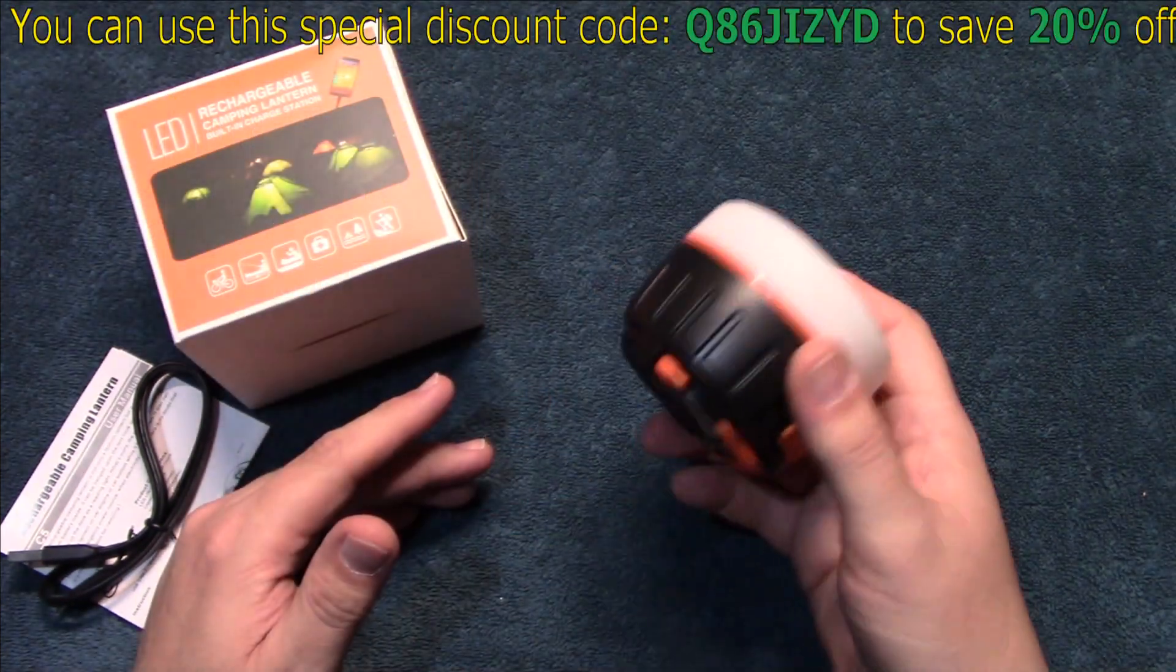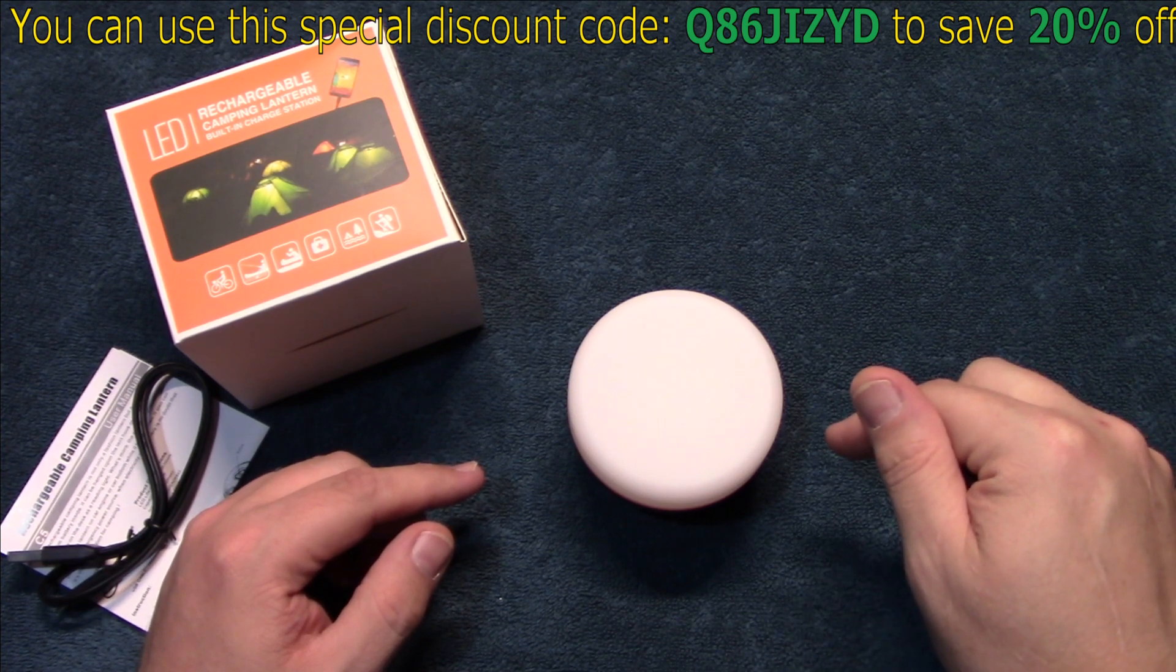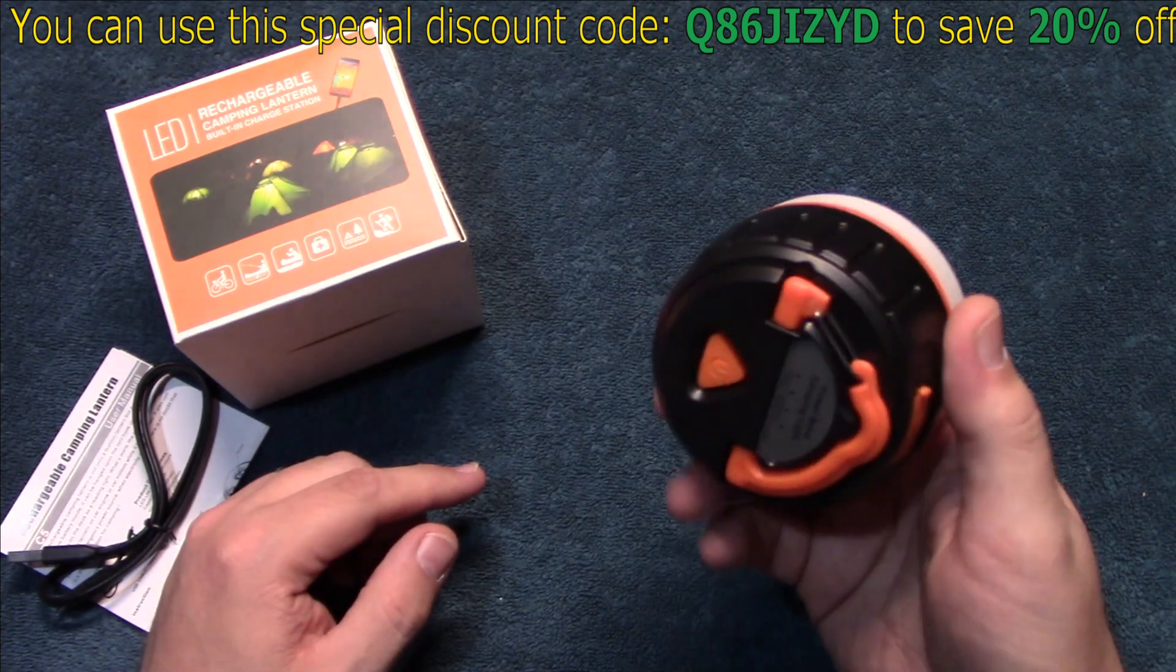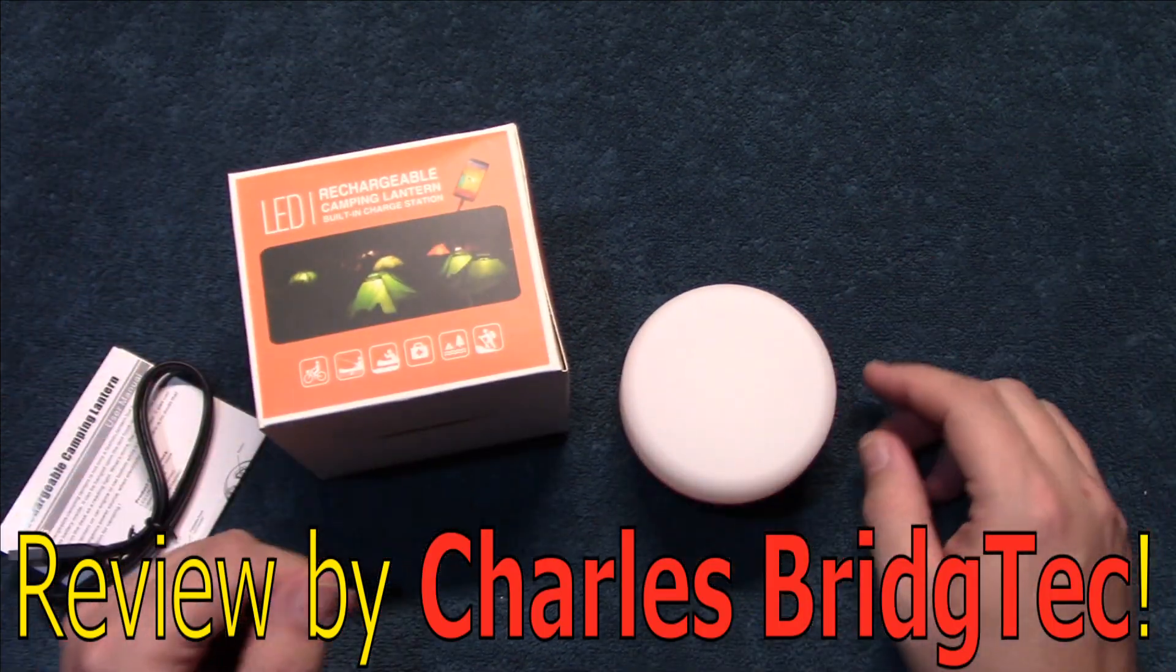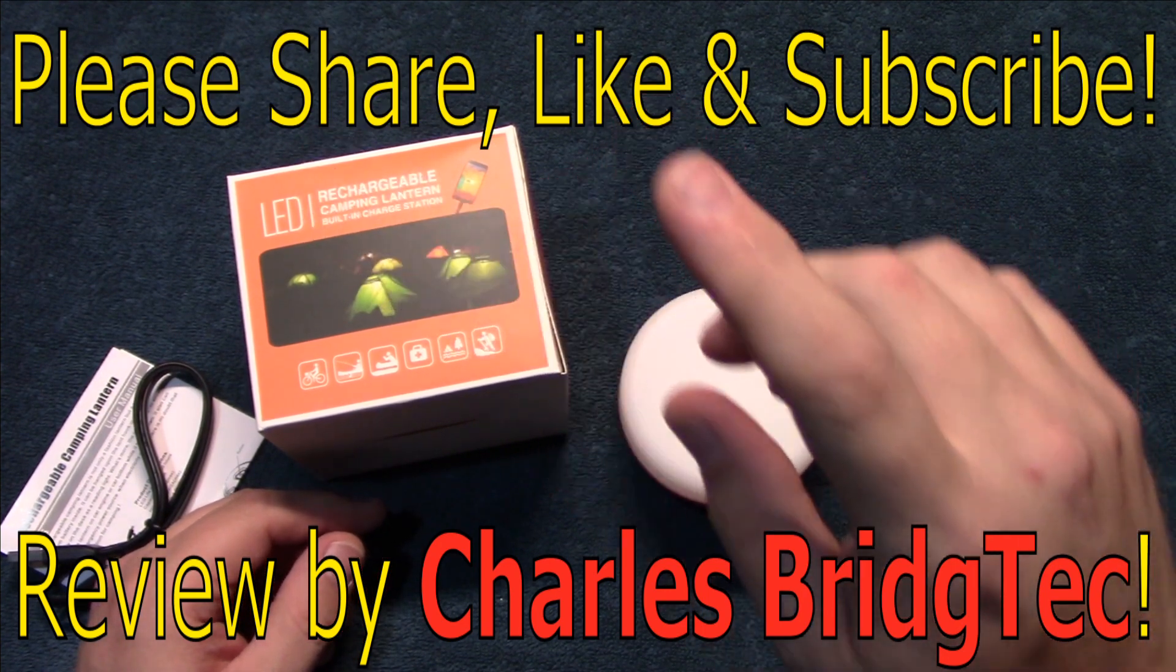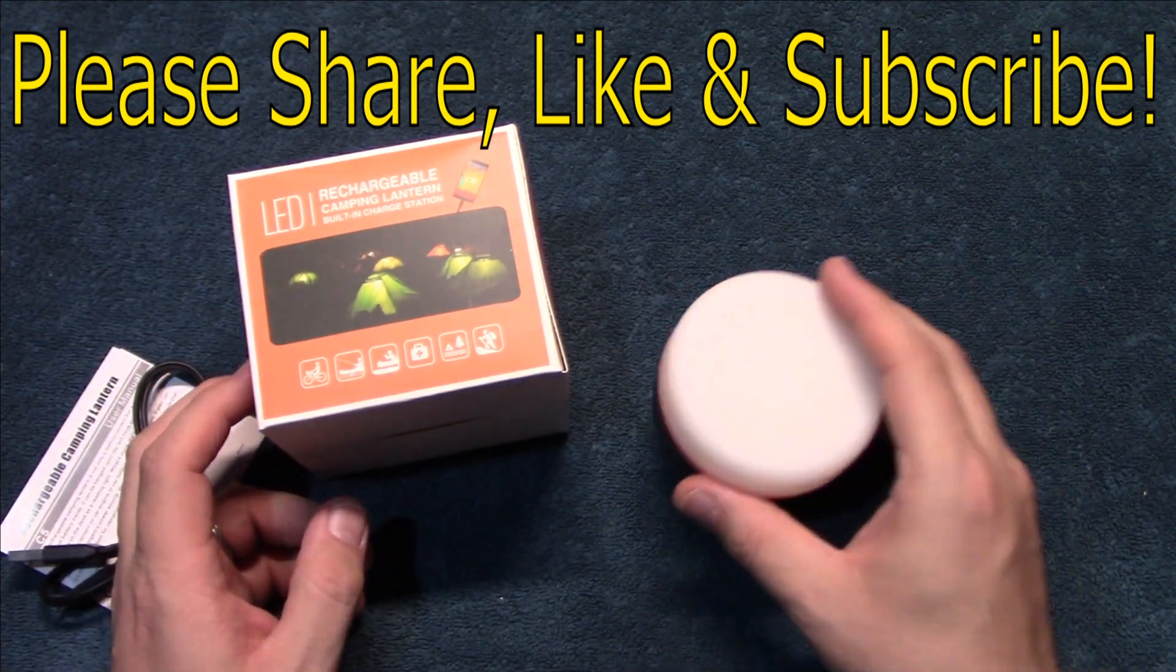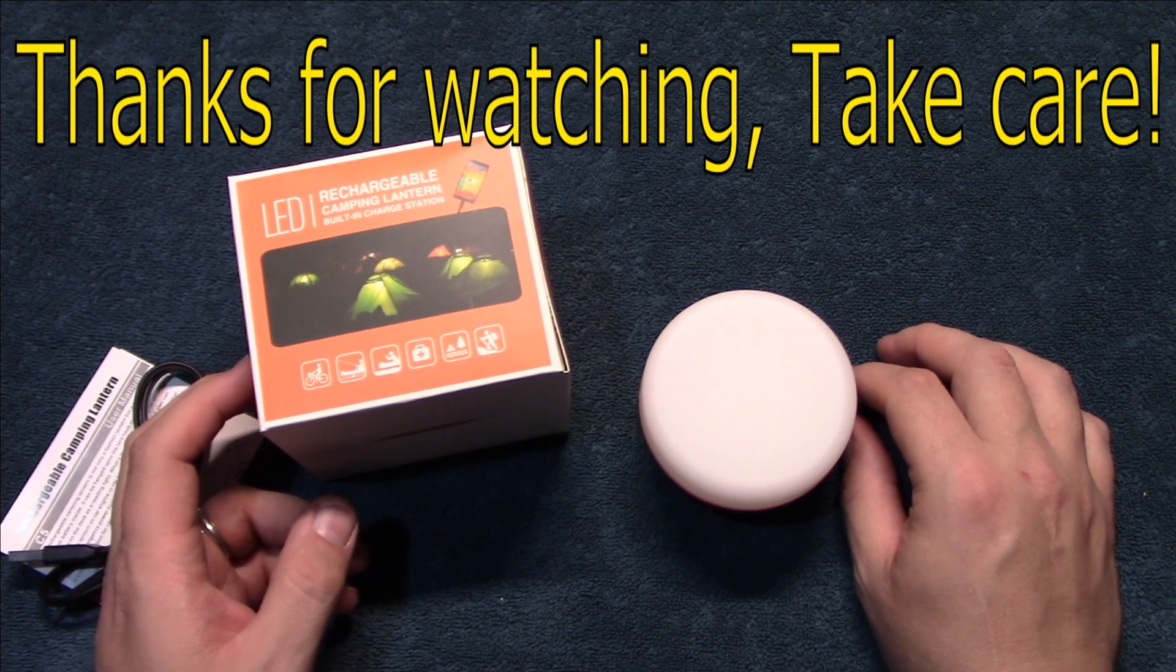Now if this is something you are interested in getting, they have provided me a link to their Amazon store and I will leave that in the description area, that way you can pick this up should you be interested in getting it. Well that's it for me, I hope you enjoyed this video. If you did, please share, like, and subscribe, that way I can bring more of these type of lanterns to you in the future. Thanks for watching, take care.